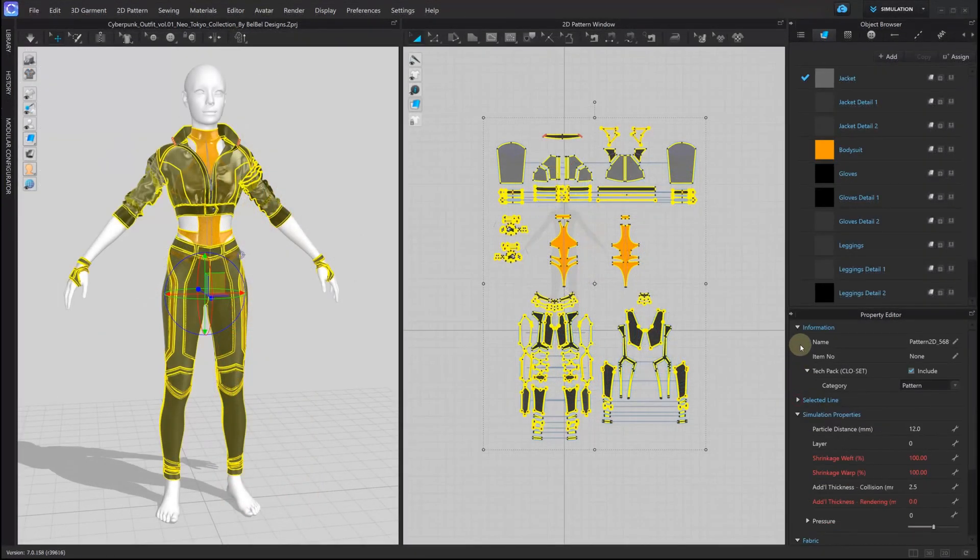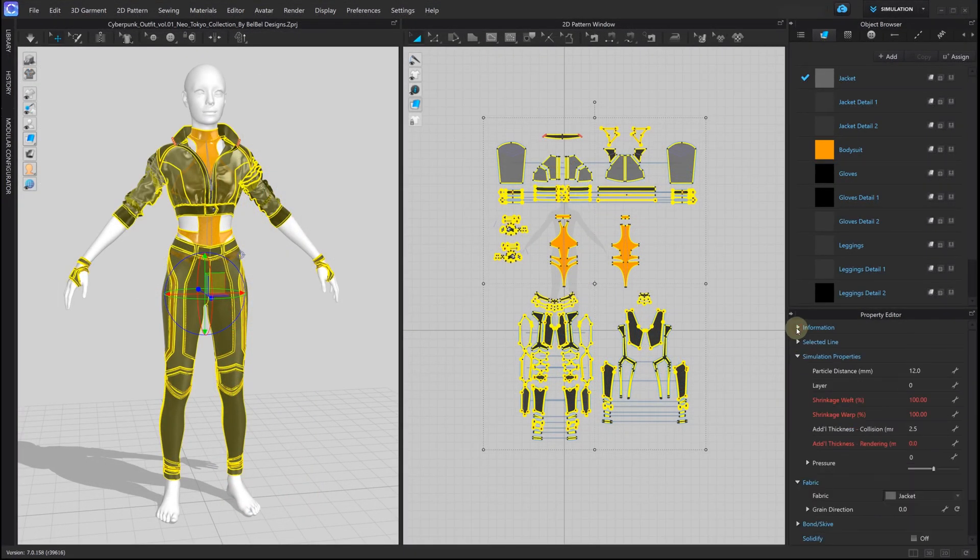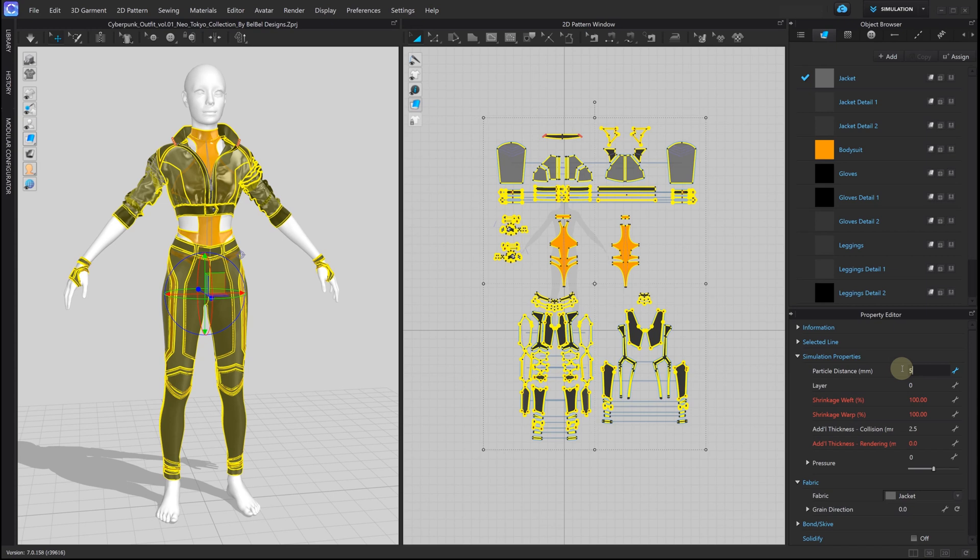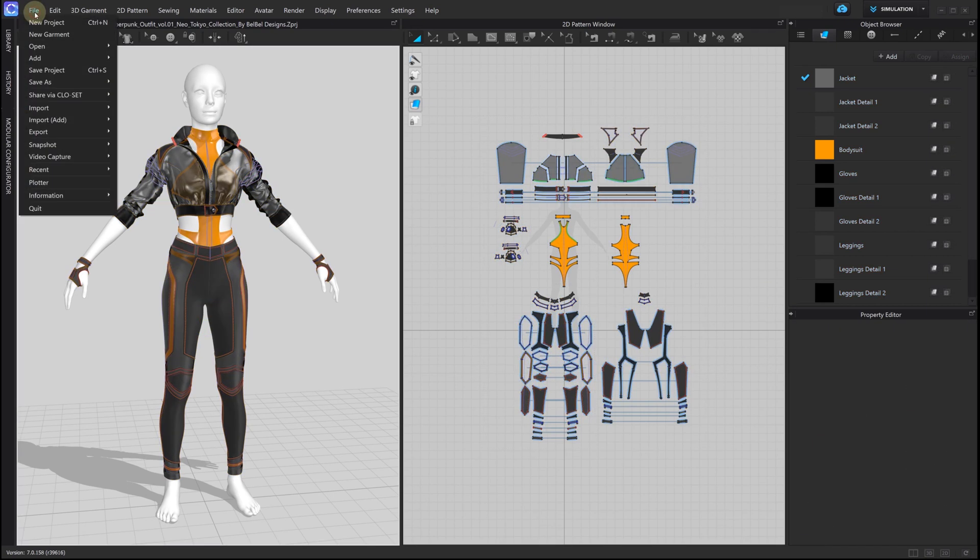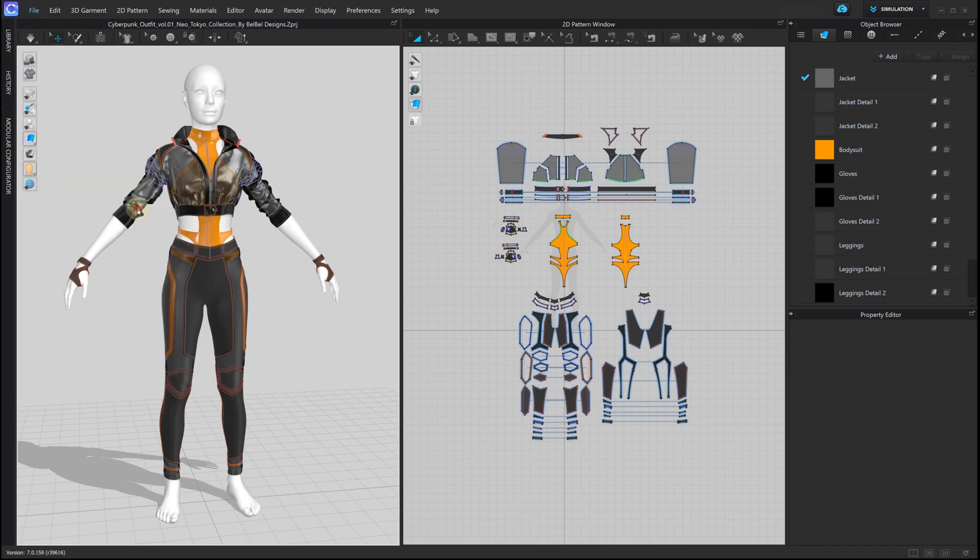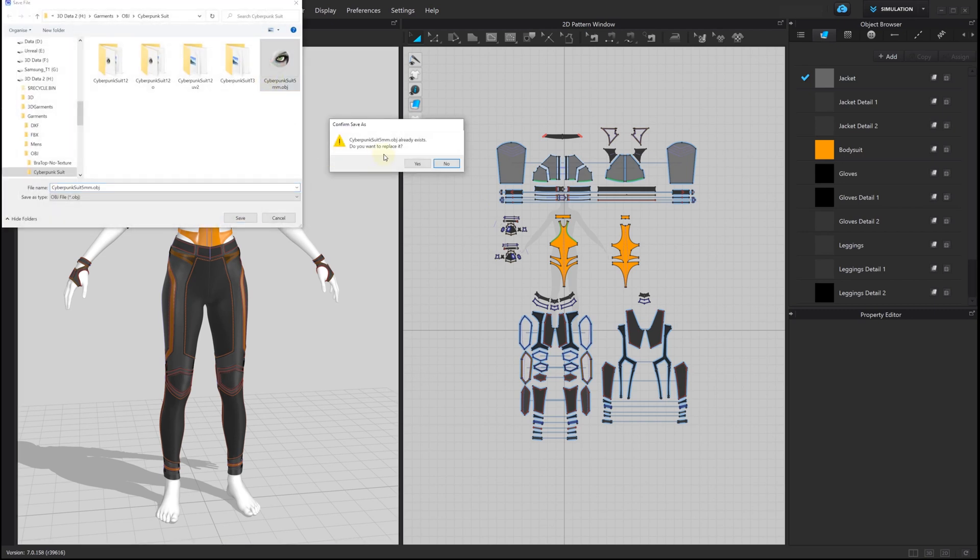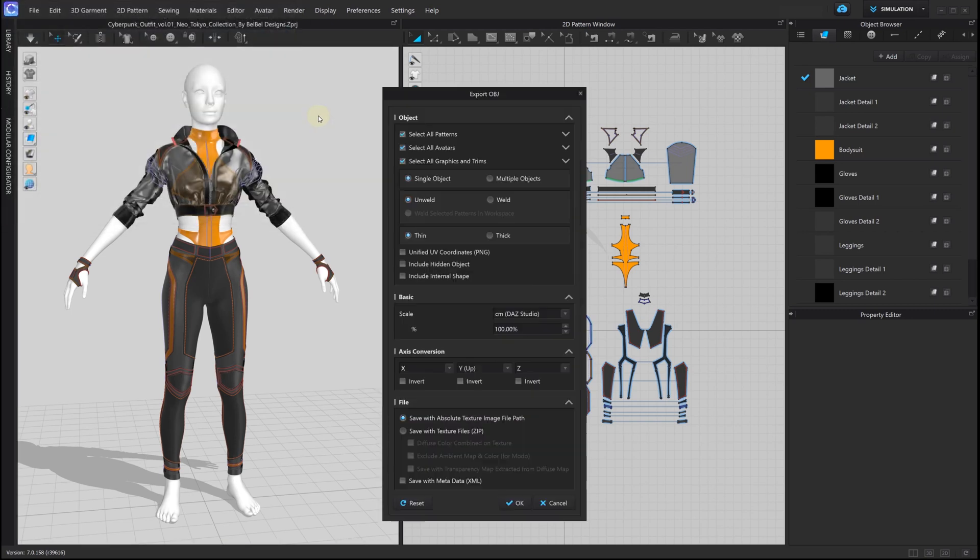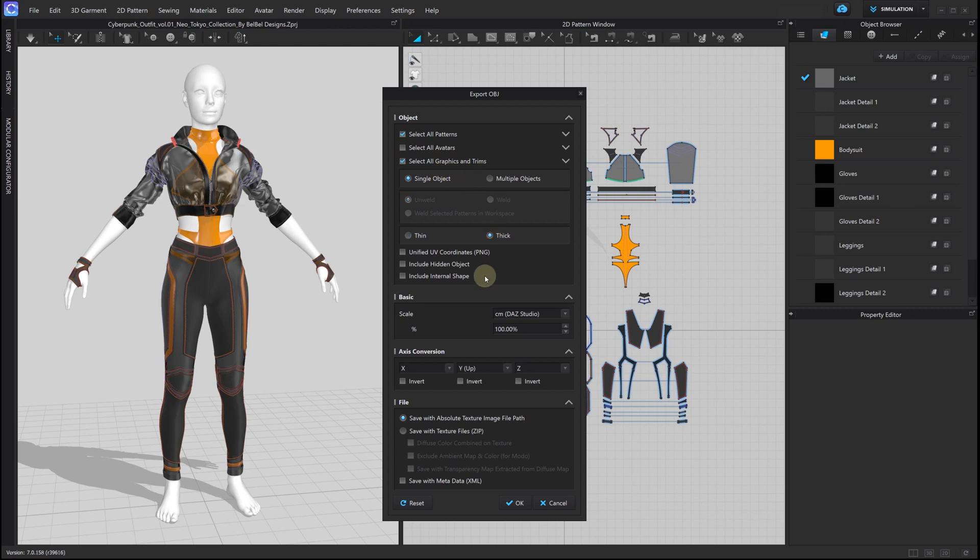First, let's use an original particle distance of 5mm and export our suit in OBJ format. Uncheck all avatars, select the thick mesh options, and just export.